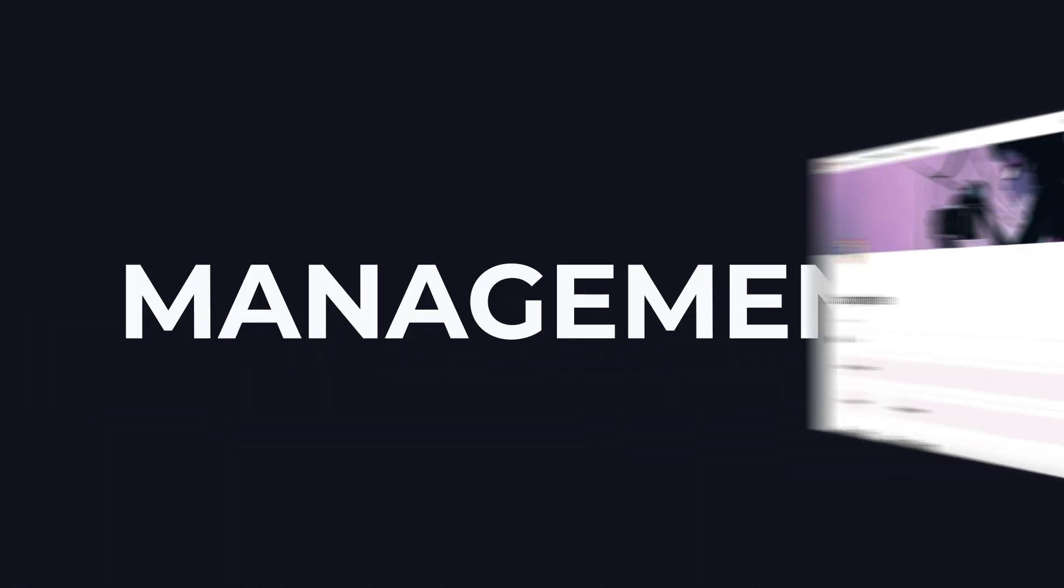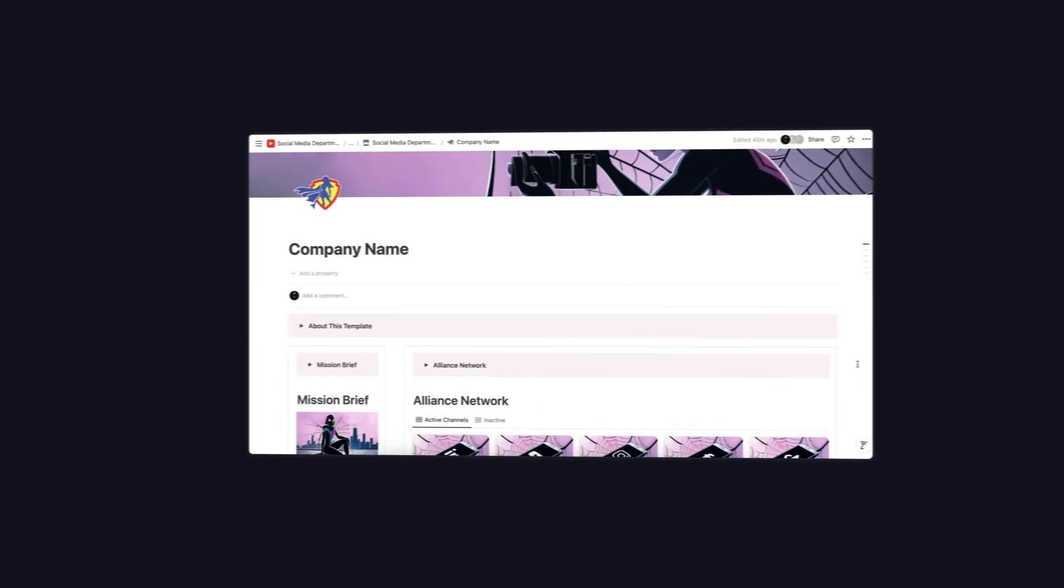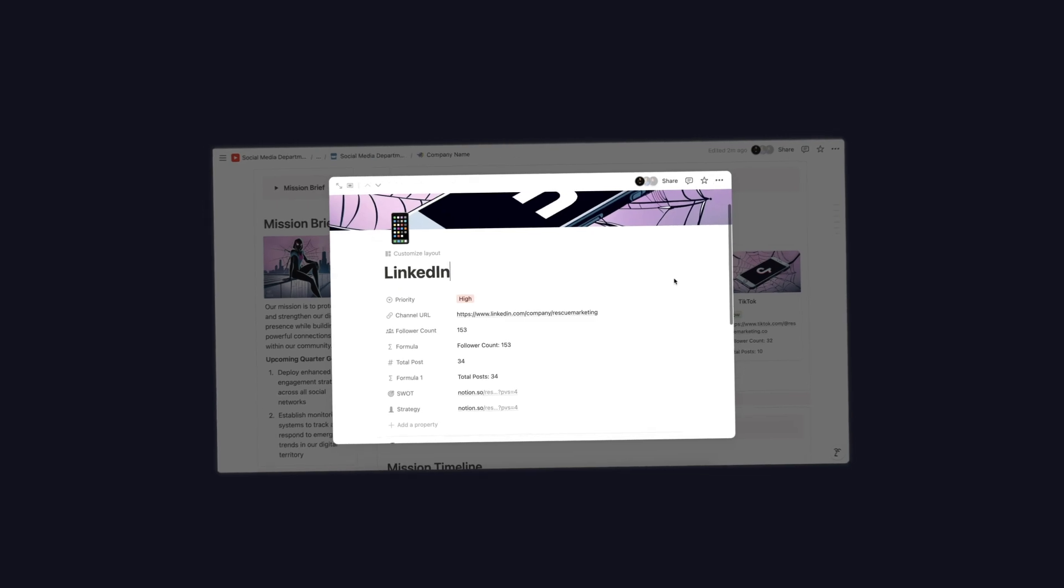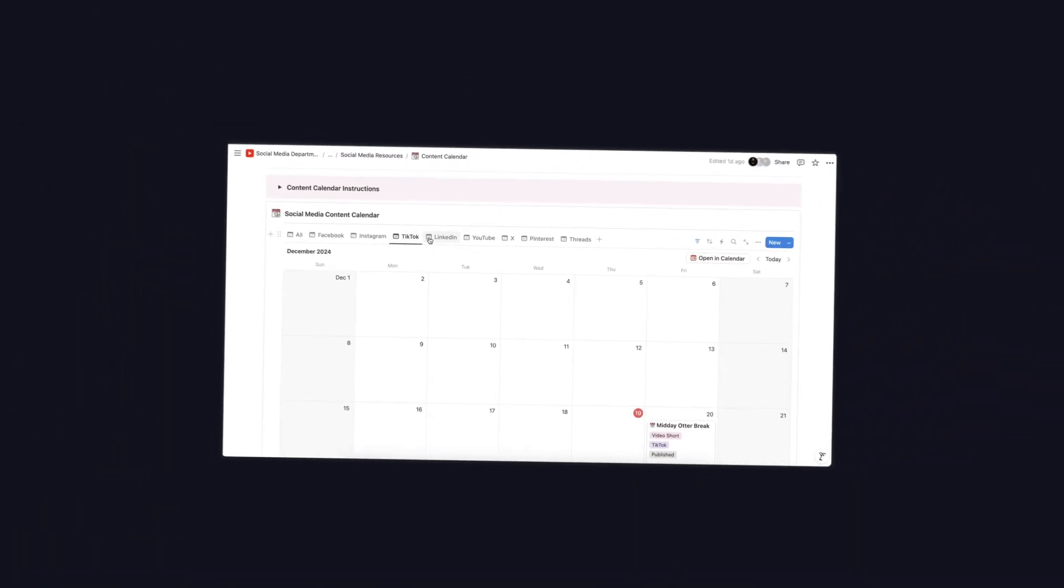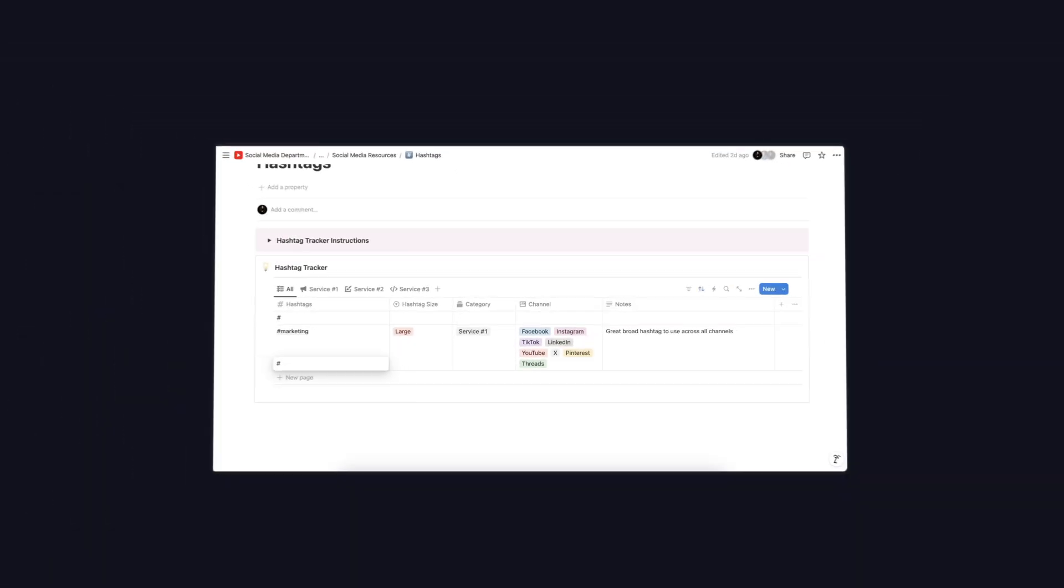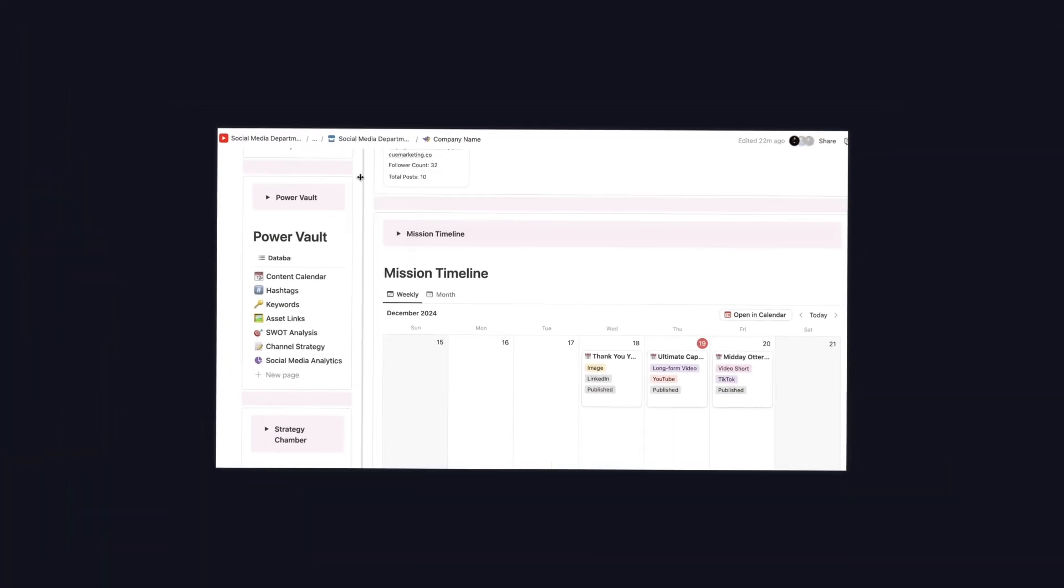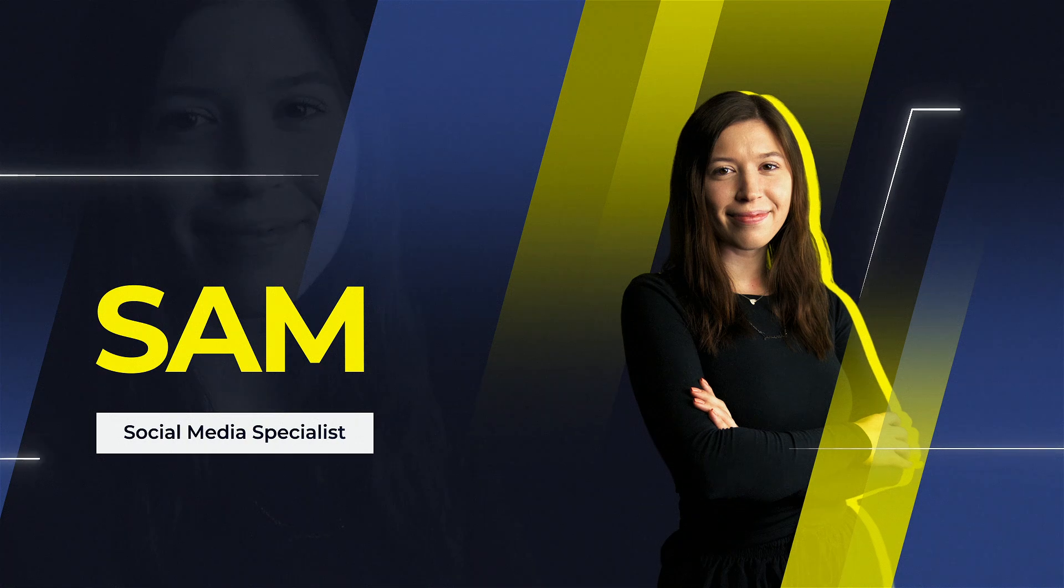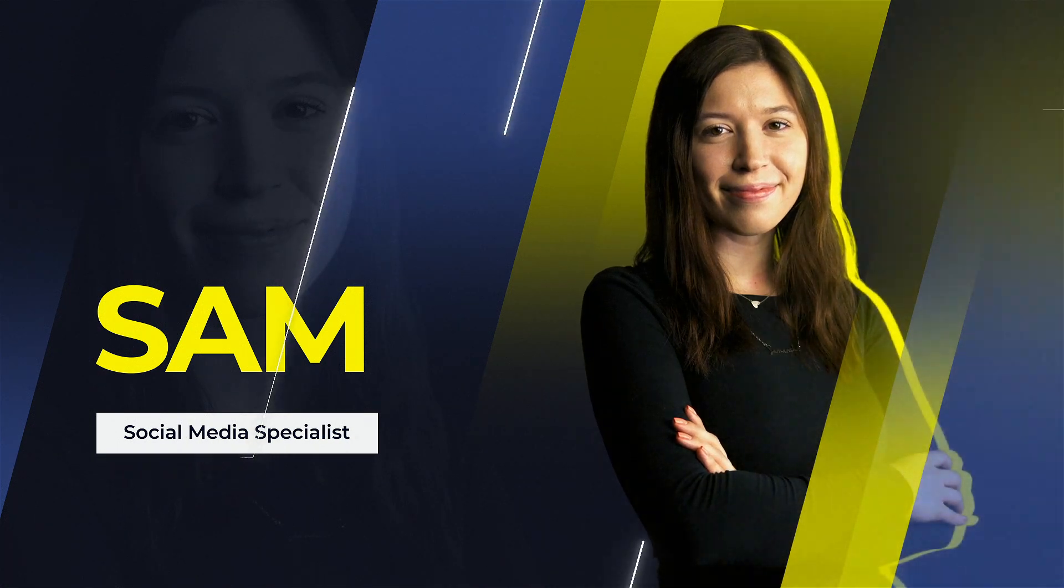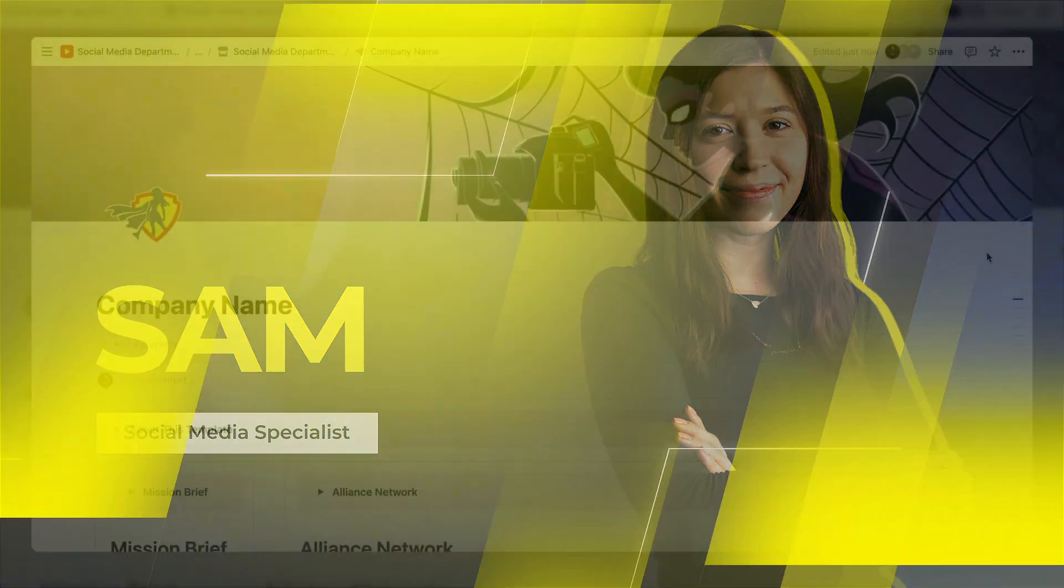Social media management can be a disorganized disaster. Our team here at Rescue Marketing has tested tons of tools and schedulers and we weren't happy with any of them. They all seemed to lack a key feature or were overly priced for what they offer. My name is Samantha and I run the social media department here at Rescue Marketing.